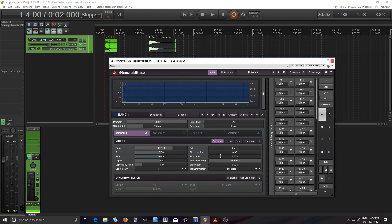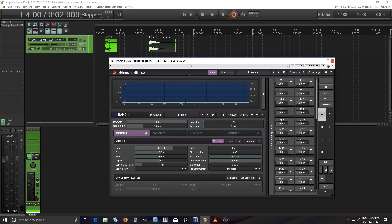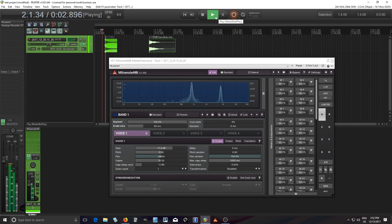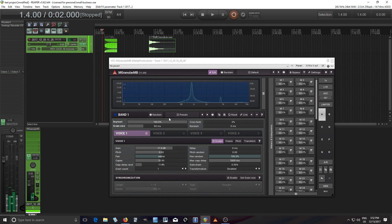I can move that down a little bit though. There we go. Now next thing is pan random because I don't want them just in the center. I want them going to the left and right kind of randomly. You can also pan them all to the left or all to the right.